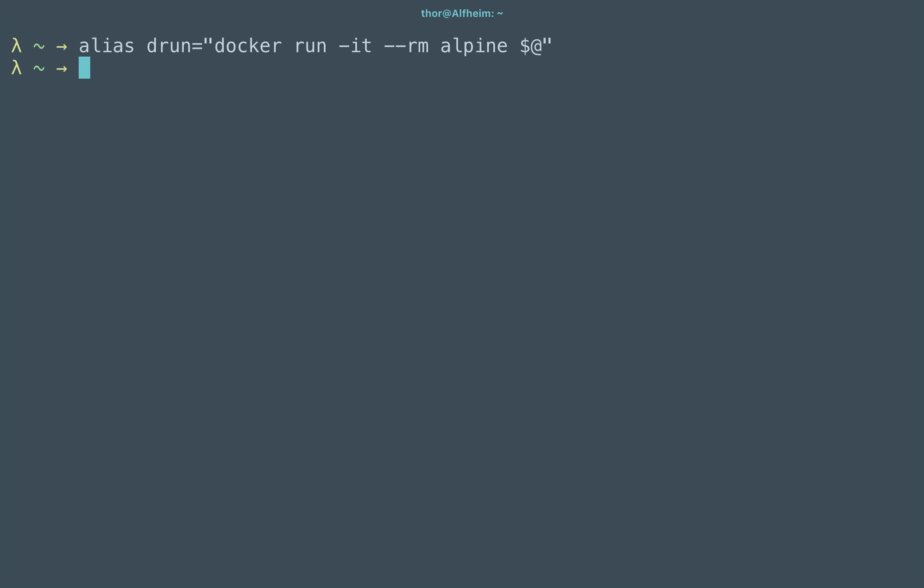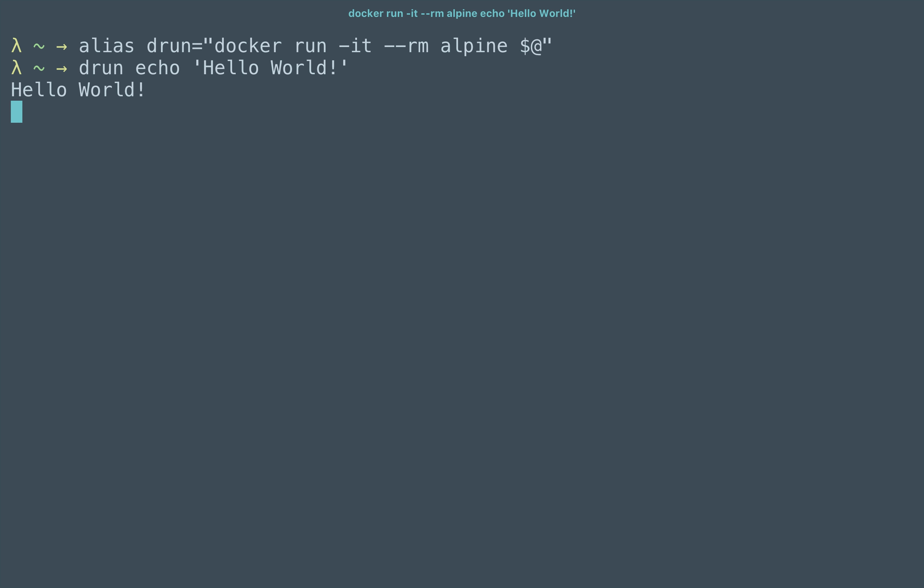You can see if I say drun, it is available to me, and I could say drun echo 'Hello World', something as simple as that, and this is executing entirely within a very temporary docker container.